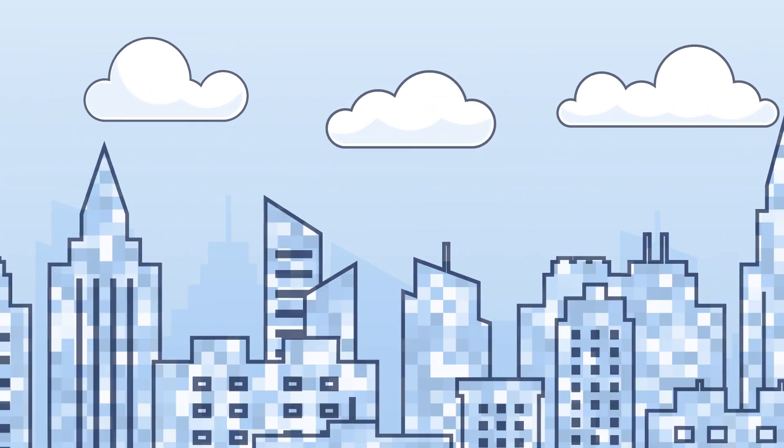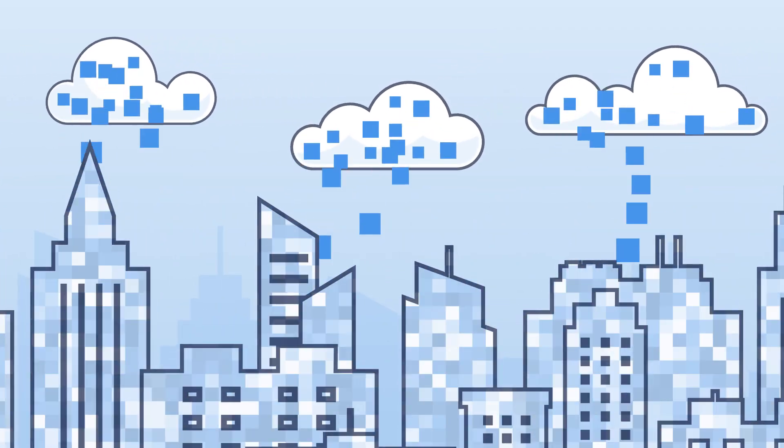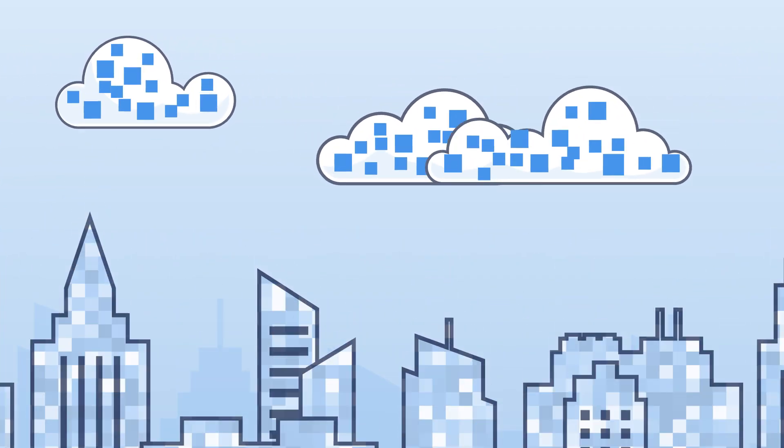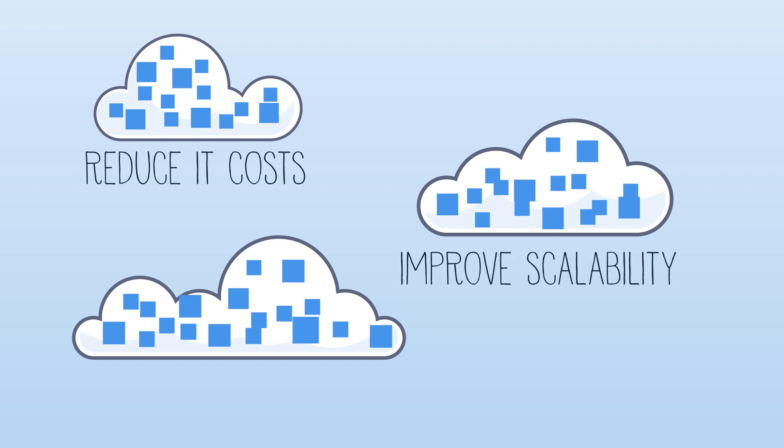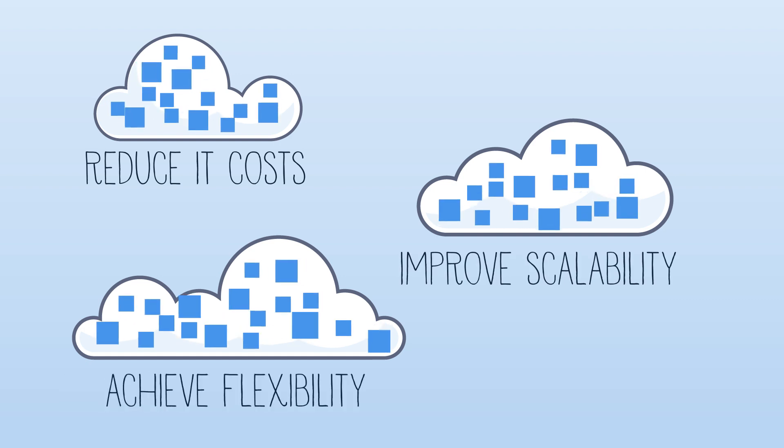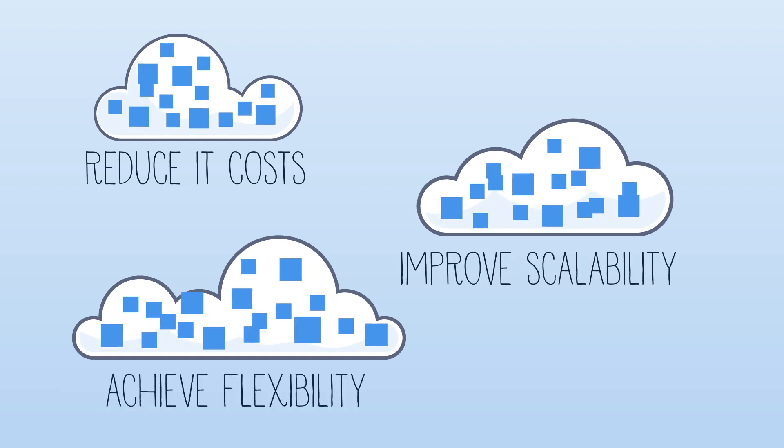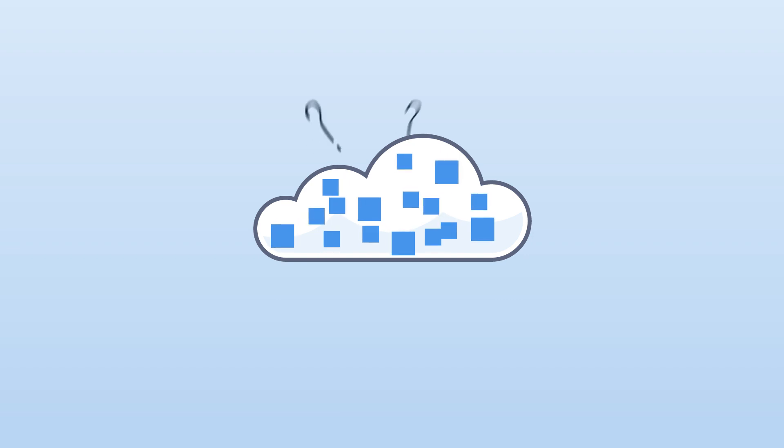To do this, many businesses have moved to the cloud to reduce IT costs, improve scalability, and achieve greater flexibility. The benefits of the cloud are clear, so what's the problem?